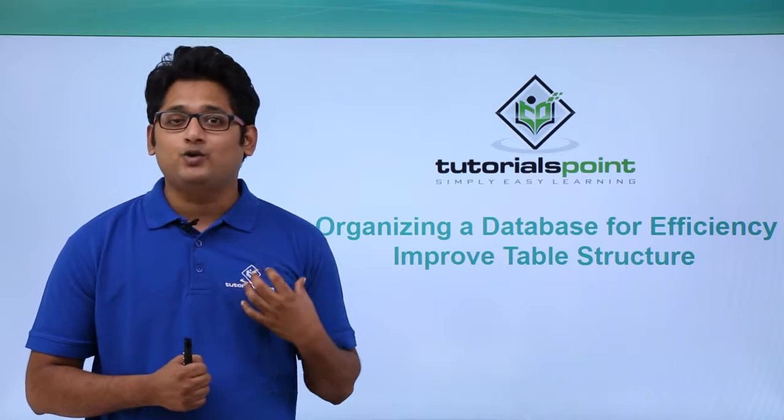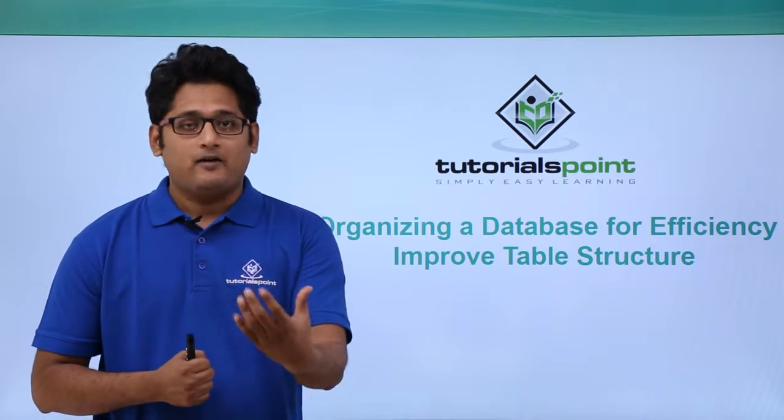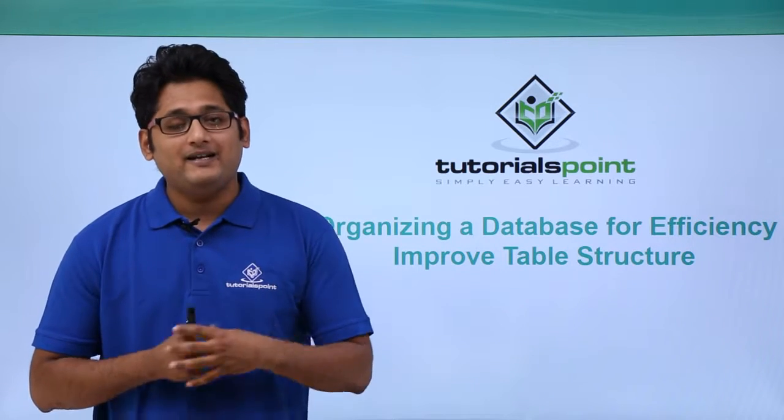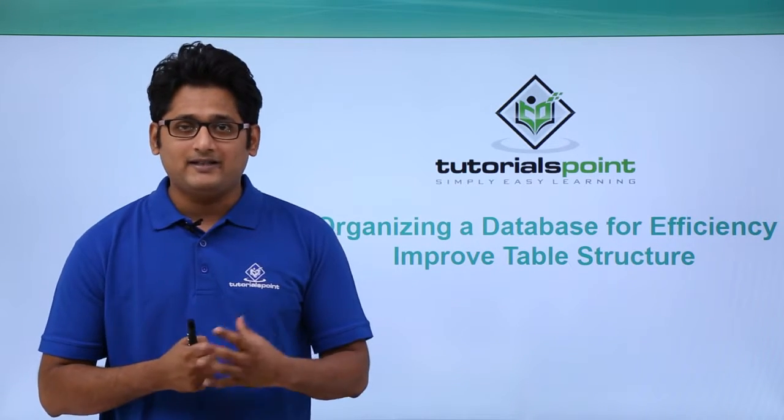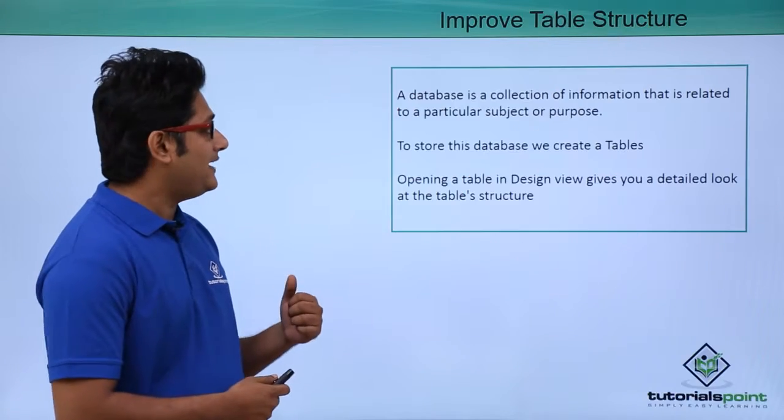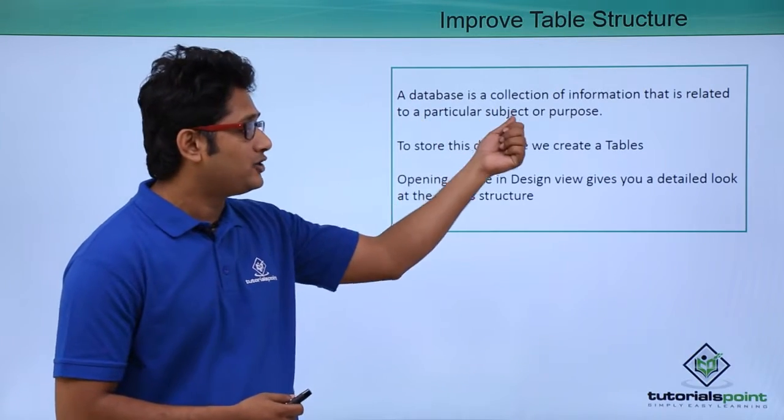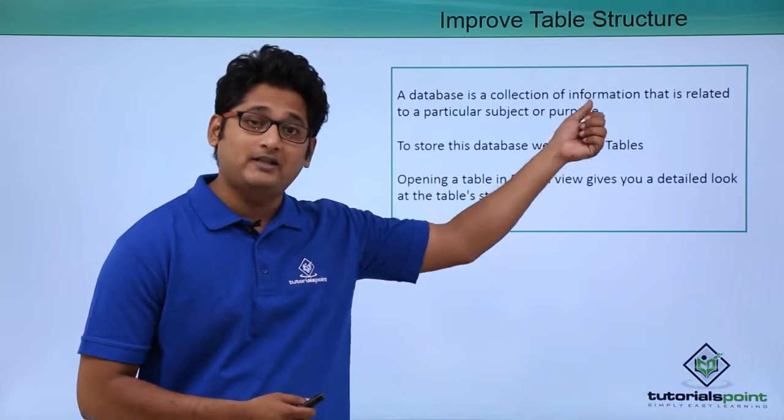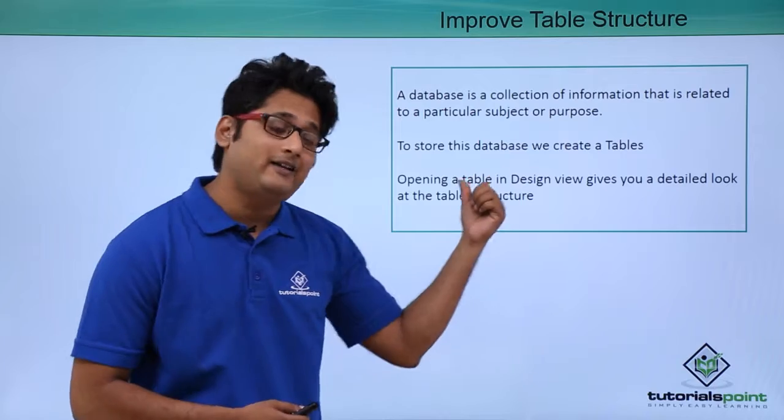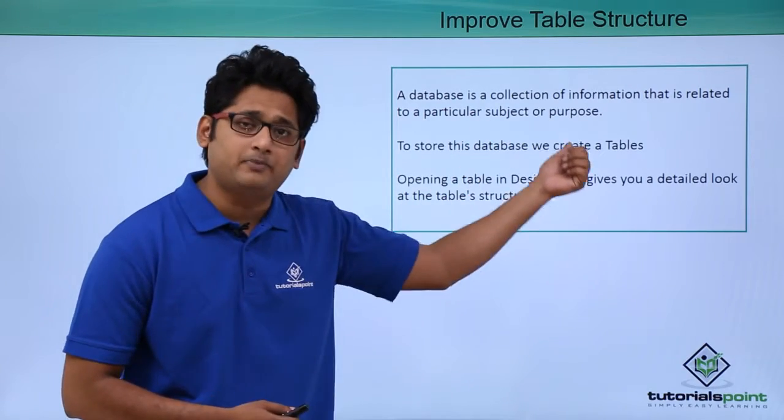A table is used to store the database. Now one thing running into your mind, what is a database? As per the definition, a database is a collection of information that is related to a particular subject or a purpose.